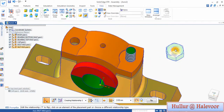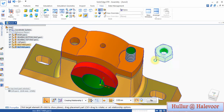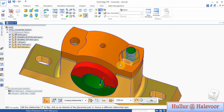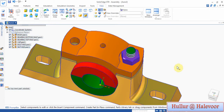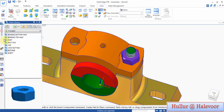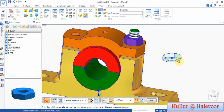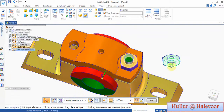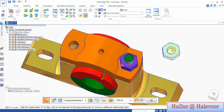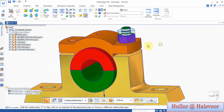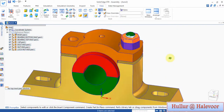Lock nut — nut M10 bolt. Mate this bottom surface with this top surface, then axial to axial, then flat planar to planar, then flat planar to planar again.